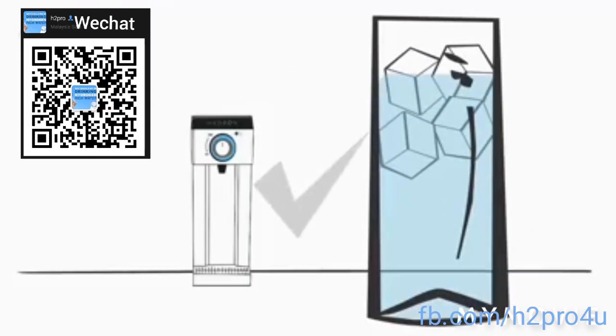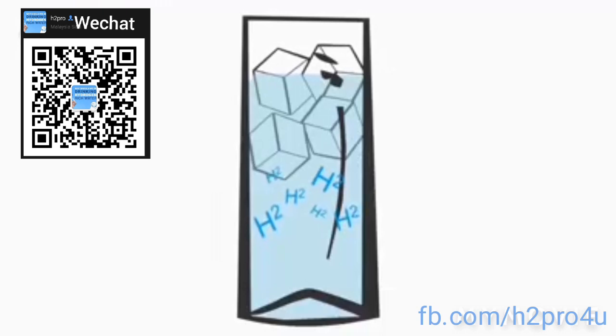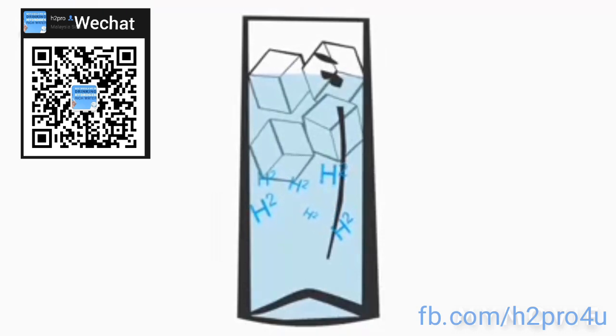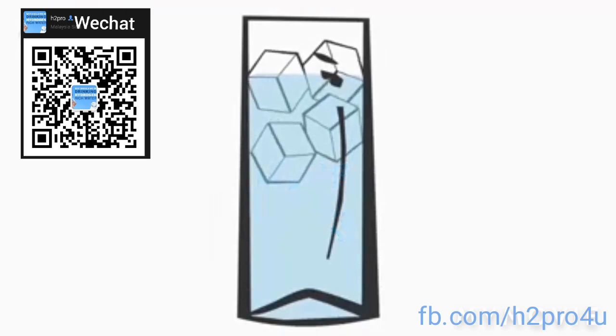Can you hydrogenate cold water? Yes, and in fact this favors the solubility of hydrogen.